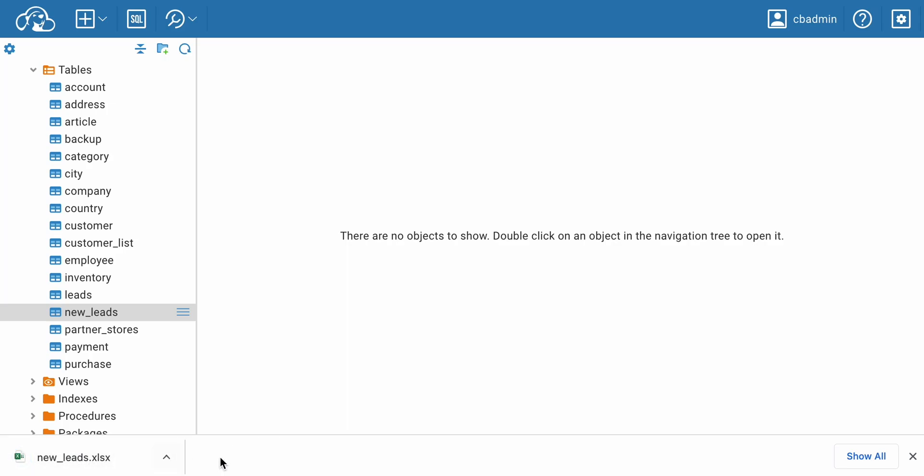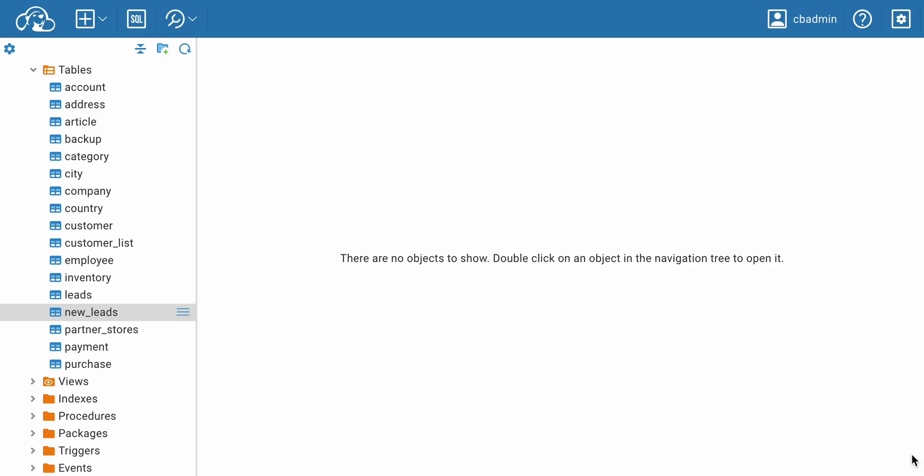The advantage of this exporting method is that it's quick and simple, and you don't even have to look at the data in detail. All you have to do is choose the right connection in the tree of objects.